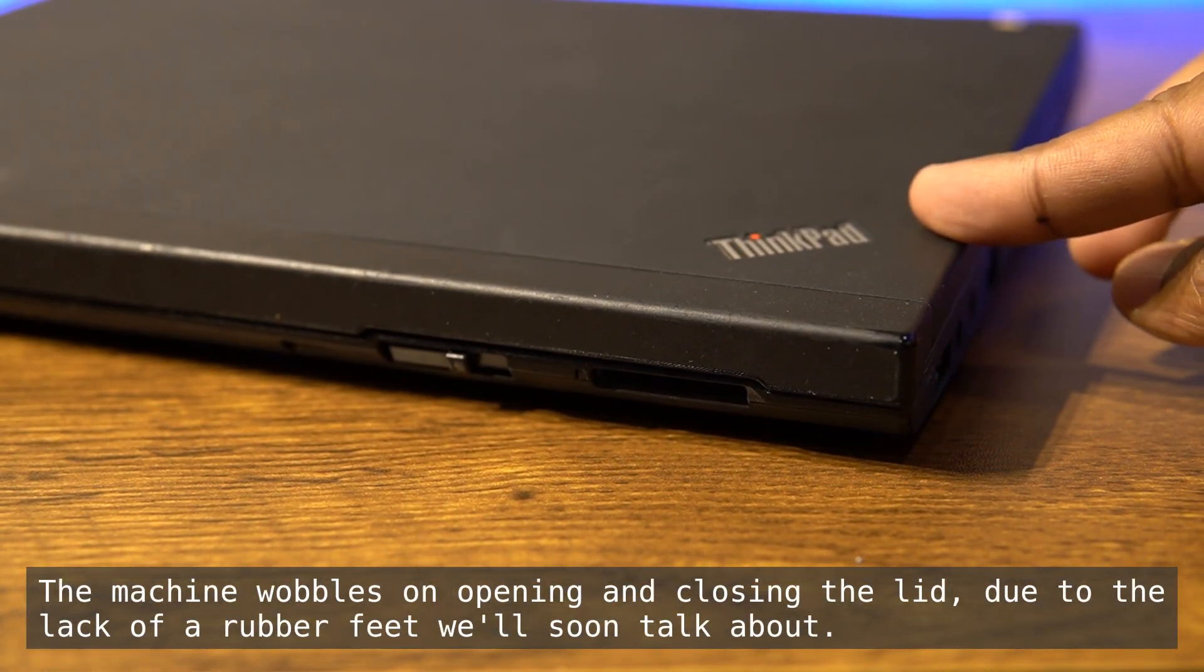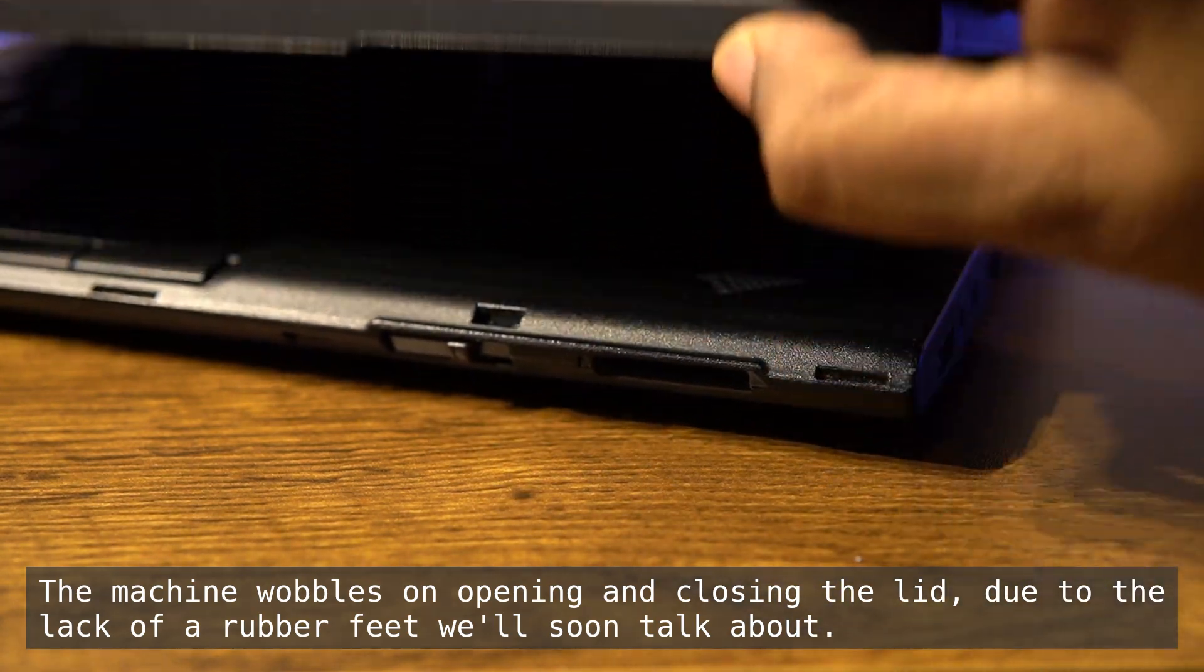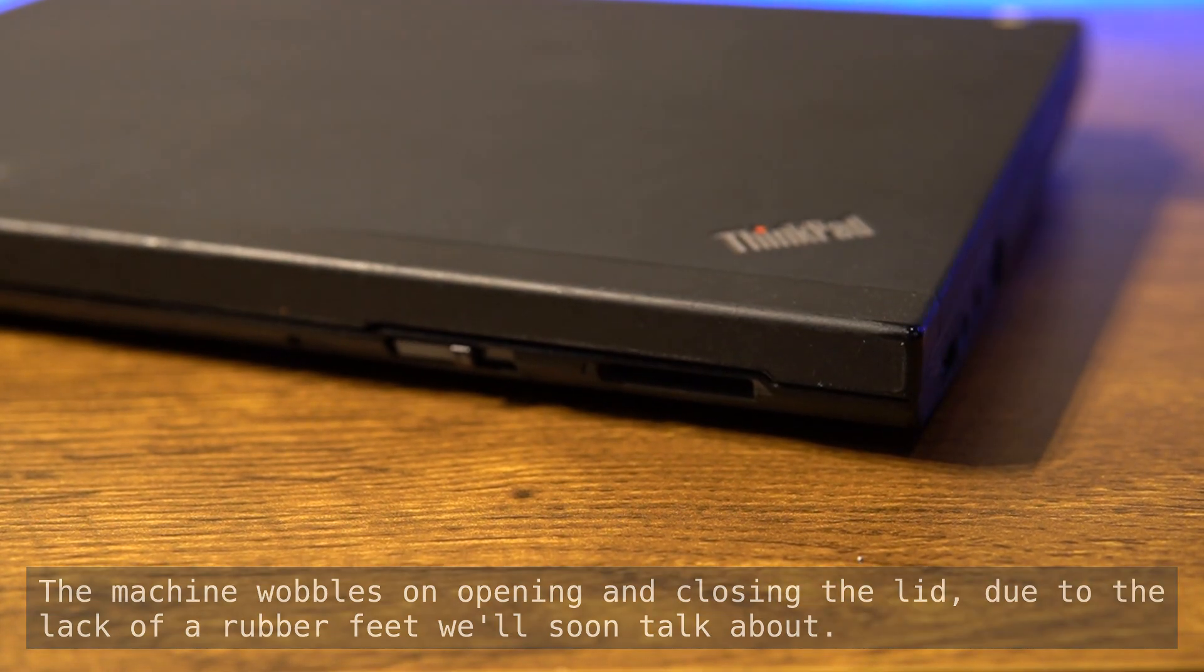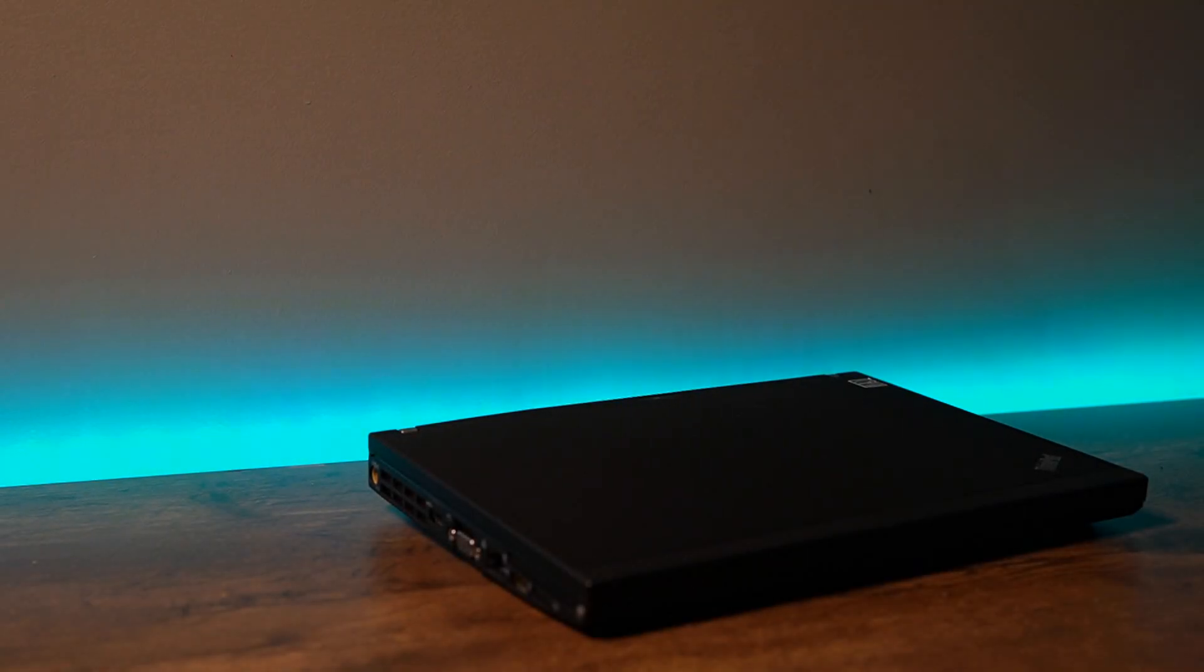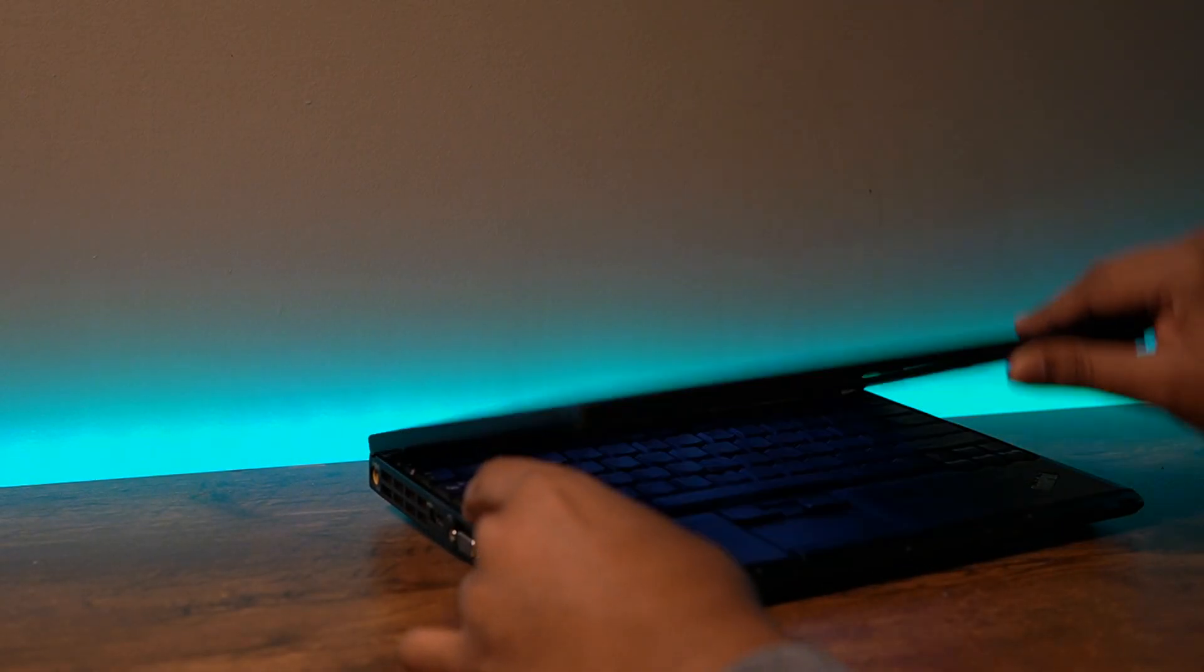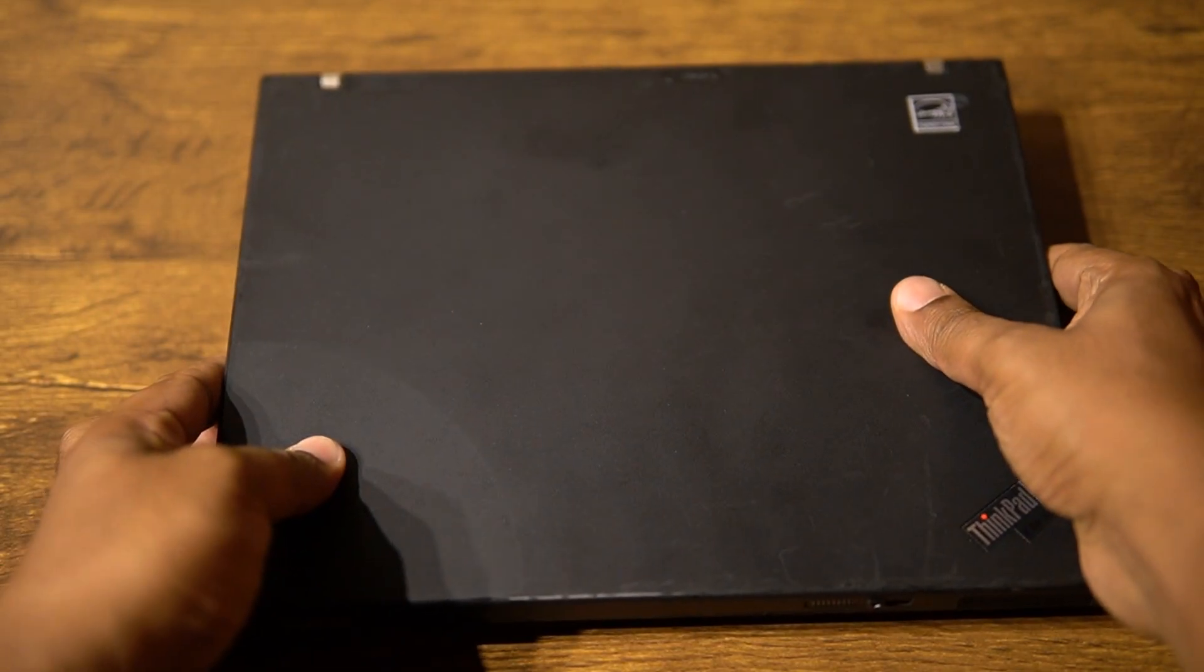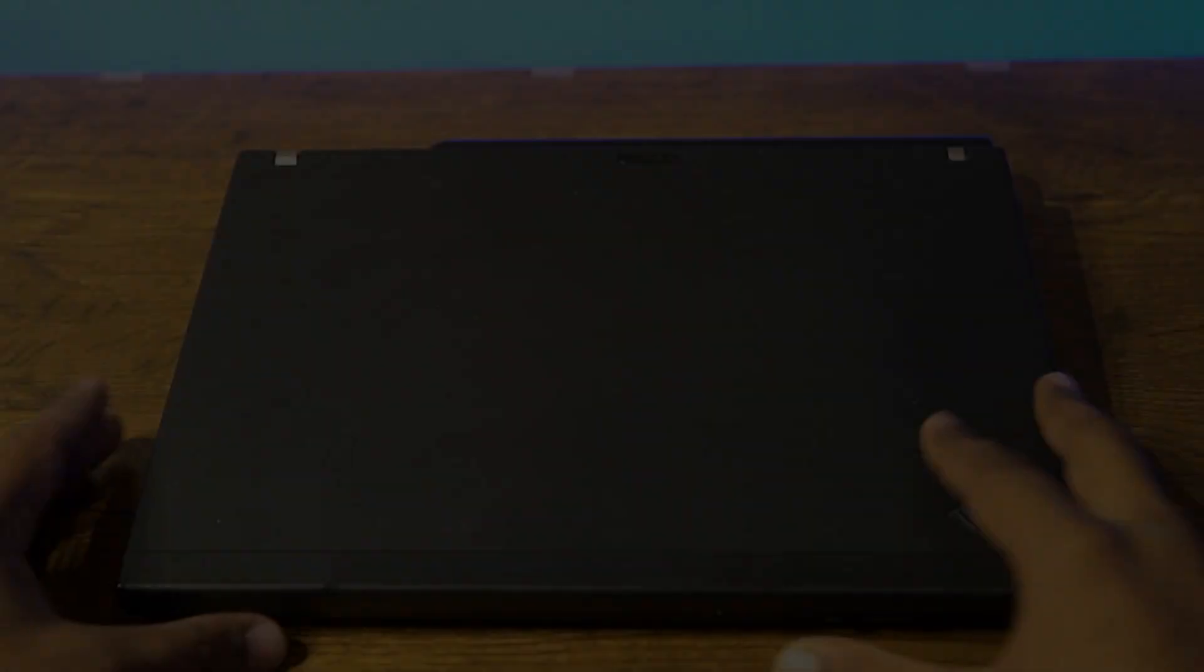Among several of my Thinkpads with latches, the mechanism on this model was the most satisfying to use. Overall, the device was better built than the X220 and the X230. I wouldn't compare it with the X60 or the X61 as those were very different in several ways.